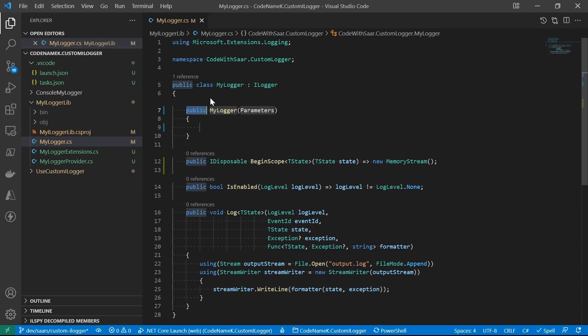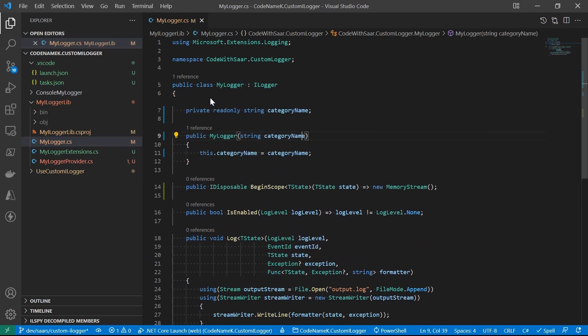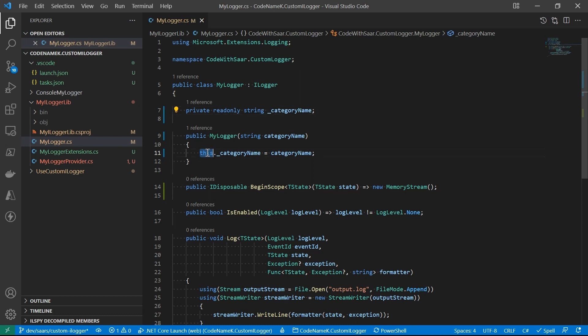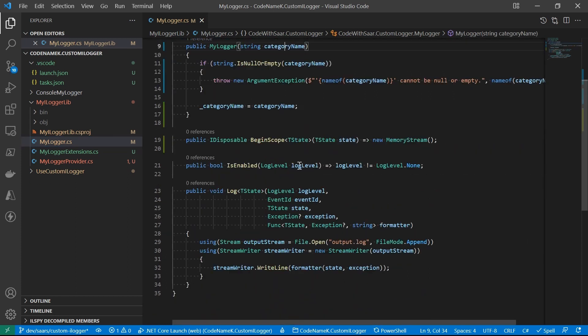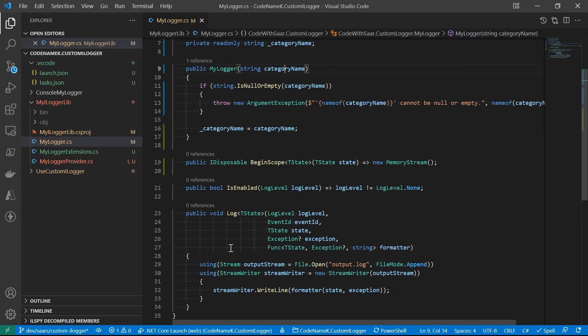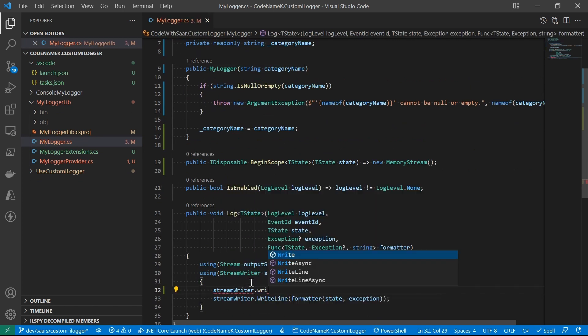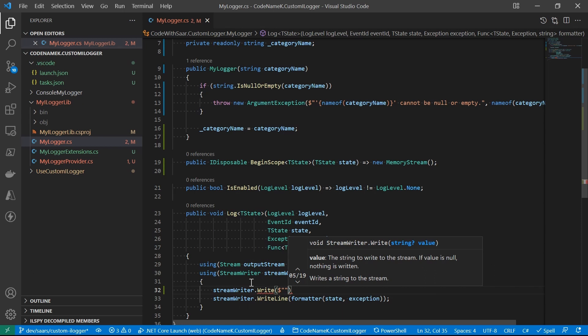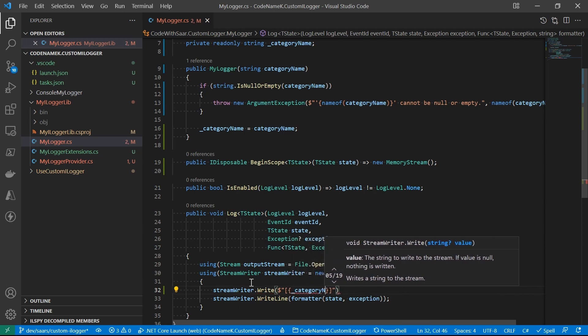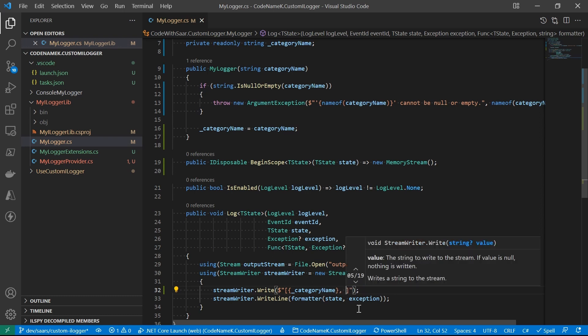Firstly, let's add a constructor to myLogger. It will take in the category name. And we're going to note it down as a field, so that we could fetch it from the log method. Now let's update the log method. Before we write to the message body, we're going to output the category. Followed by the log level.